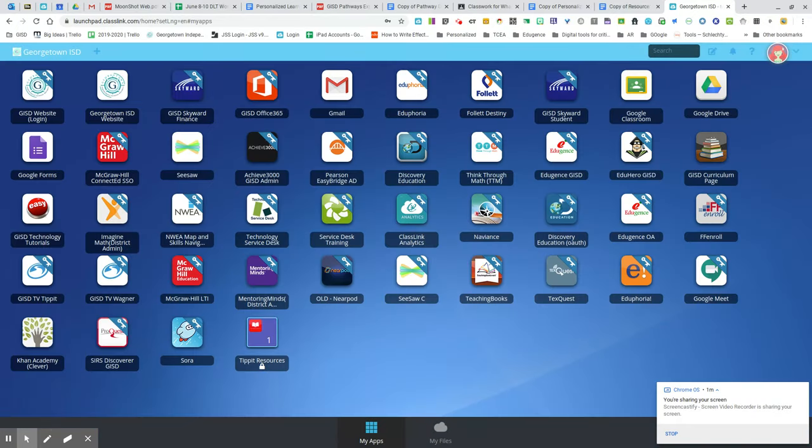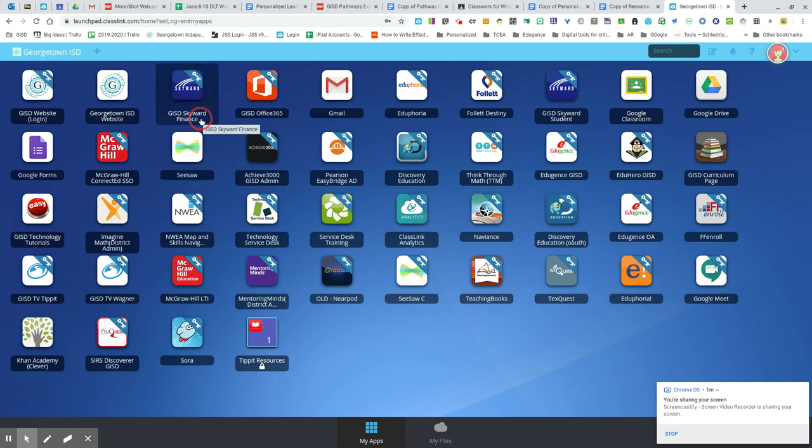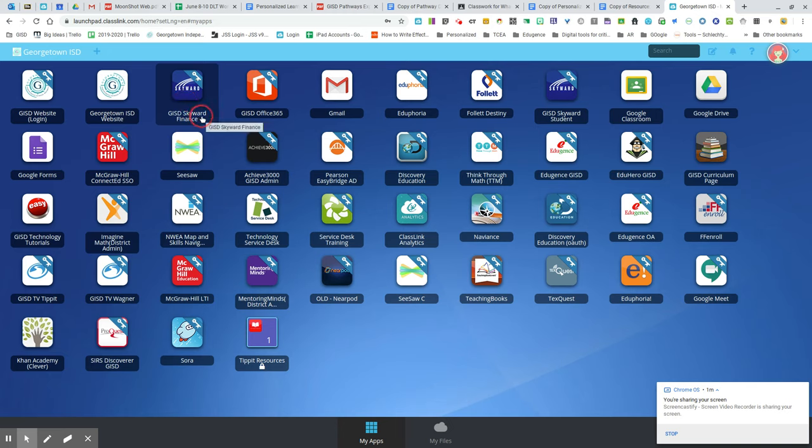Once you've signed in, you have access to your gradebook and GISD Skyward Student. You also have access to your personal Skyward where you can see your paycheck information and your remaining days.